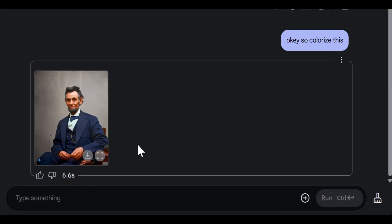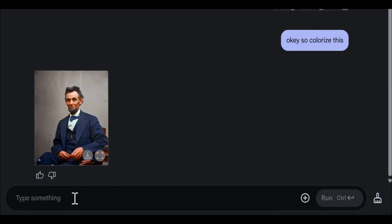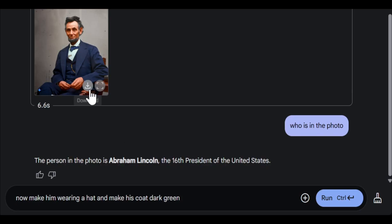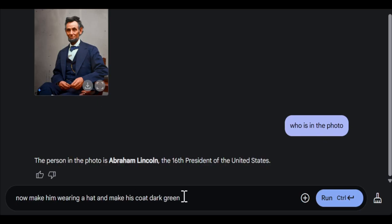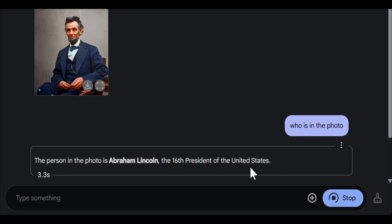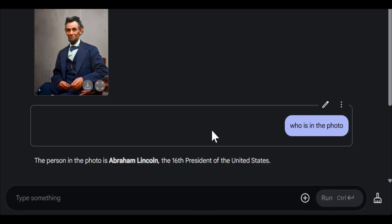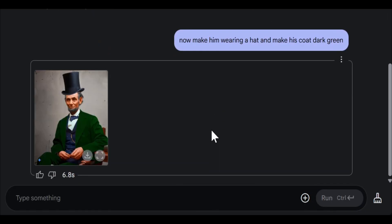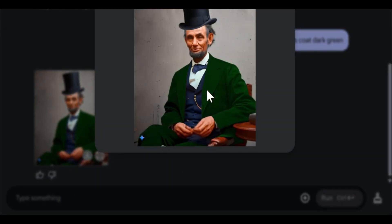In just six seconds. Now I'm going to tell it, I'm going to make him wearing a hat and make his photo green. Wow, look at this. This is kind of insane.